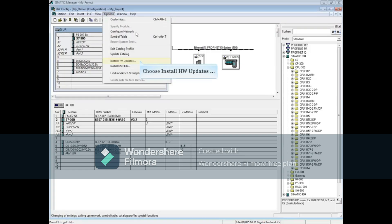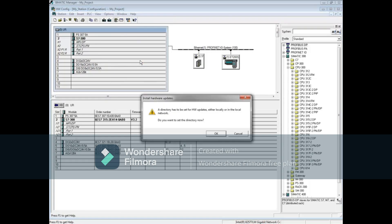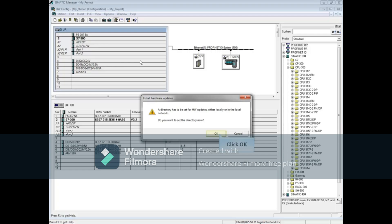Choose Install Hardware Updates. The first time you run the update tool, you will see a message telling you that a directory has to be set for hardware updates either locally or on a network, and asks if you want to create that directory now.